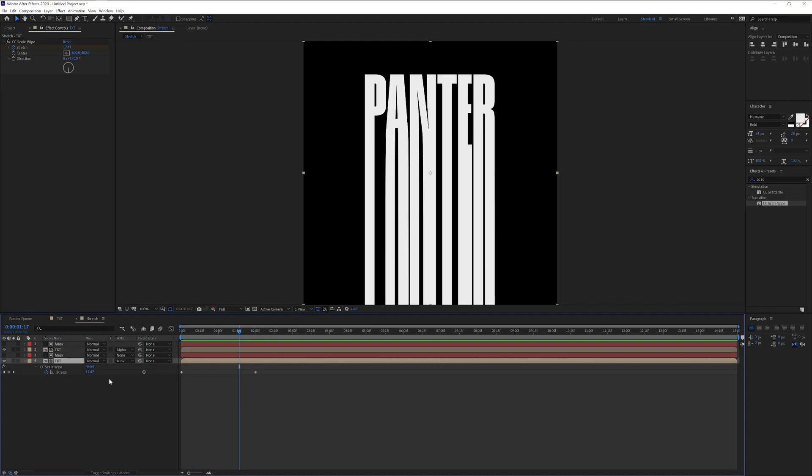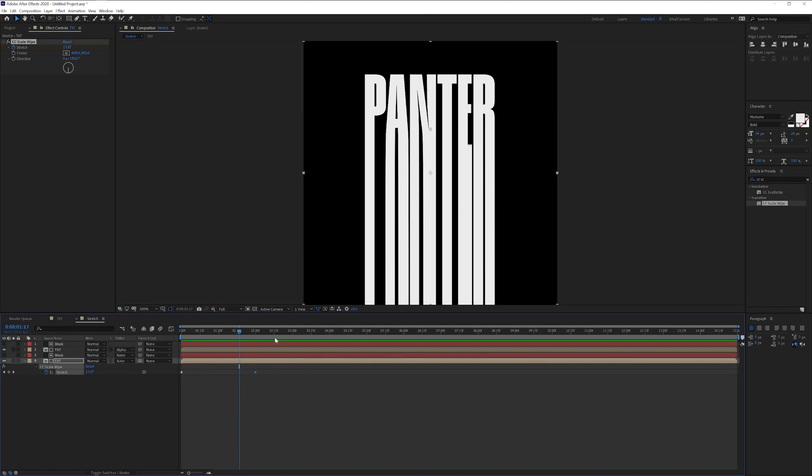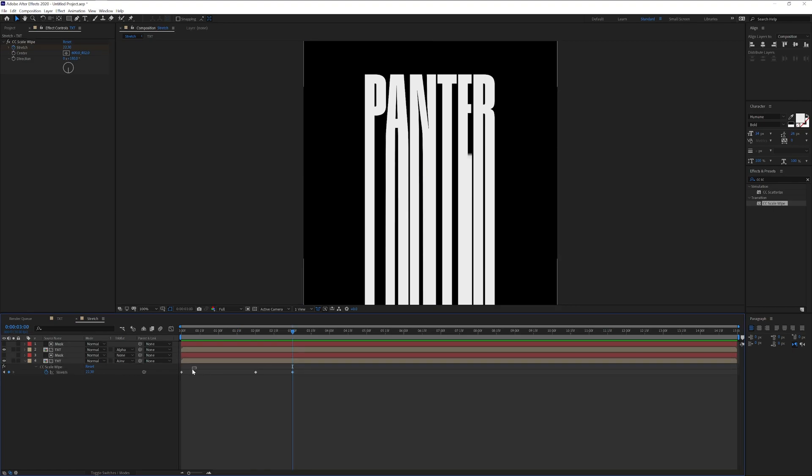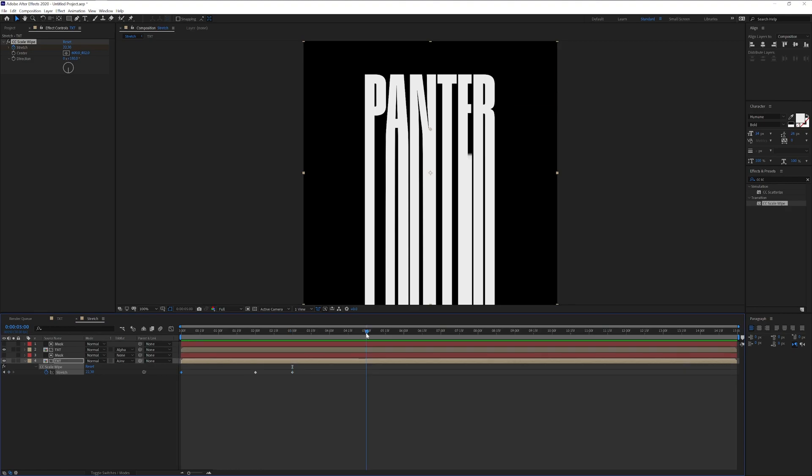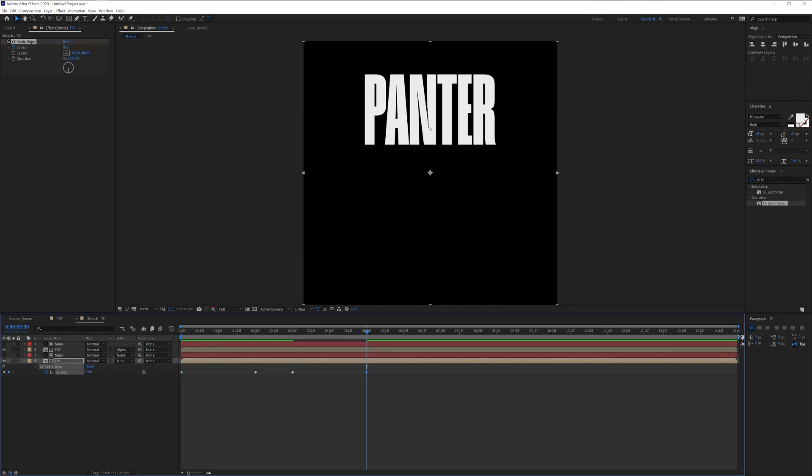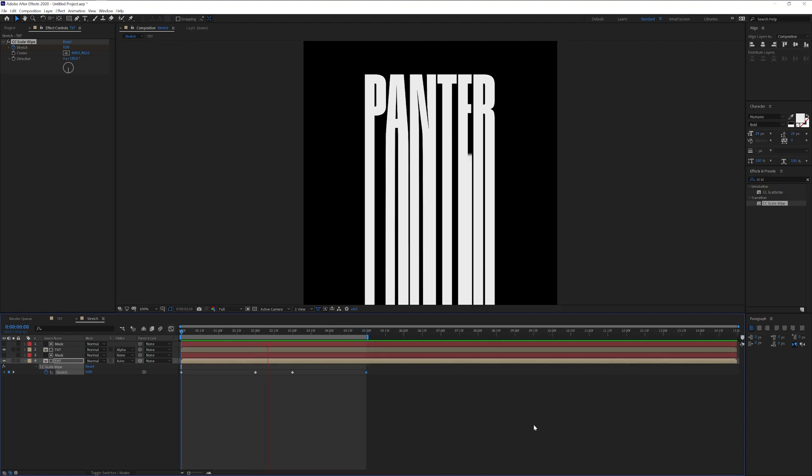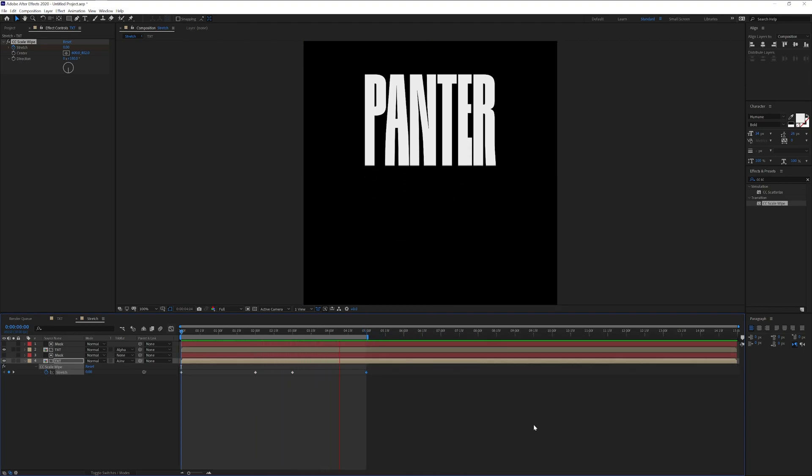I'm going to press the letter U. So it's going to highlight the keyframes. And I'm going to select the second keyframe, press Ctrl C. I'm going to go to the third second, Ctrl V. And I'm going to select the first keyframe, Ctrl C. And I'm going to go to the fifth second, press Ctrl V. I'm going to pull the timeline in. And it's going to create a nice animation.